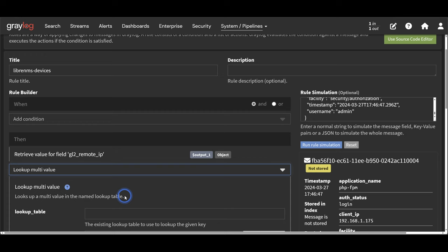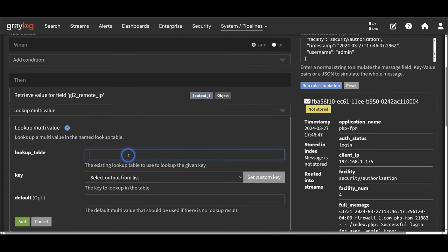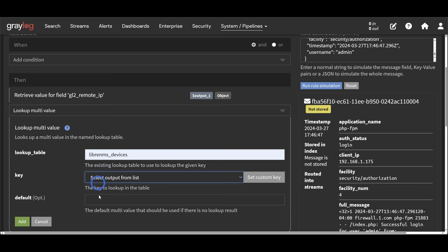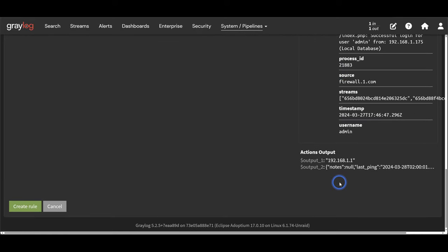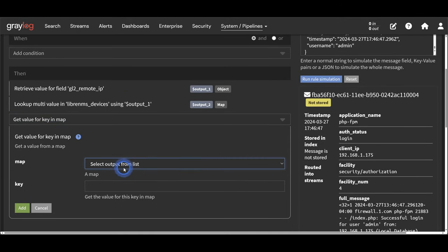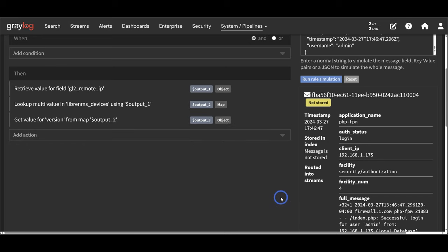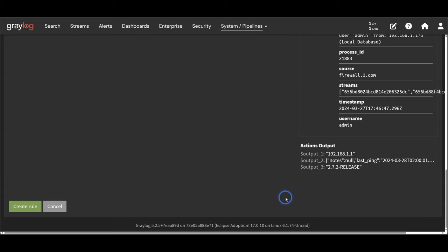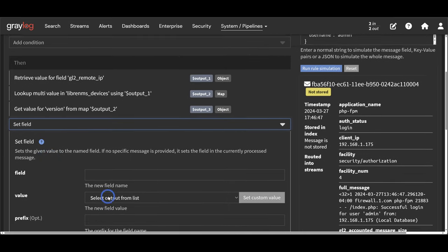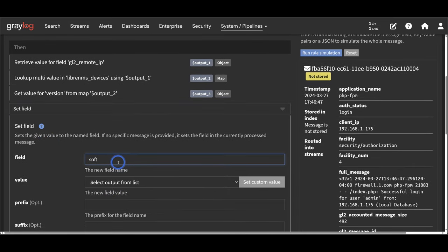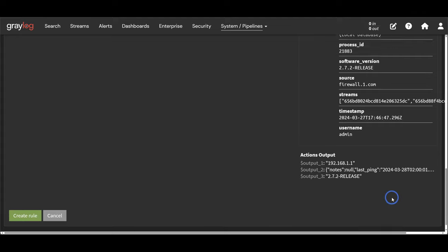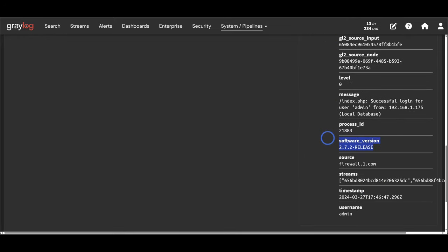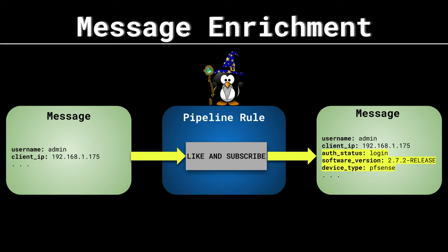Next we add the Lookup Multi-Value action, using the LibreNMS devices lookup table we created, and the key is the output from step 1. We can see we are receiving JSON from this step as a variable. Next is the Get Value For Key In Map action - the map is the output from step 2, and the key is version. We can see we are outputting the version number as a variable. Finally, we write this value to the message using the Set Field action - field is software_version and value is the output from step 3. Looking at the simulator, we are making an API call and inserting the software version number. We can now create this rule and use it in pipelines for message processing.